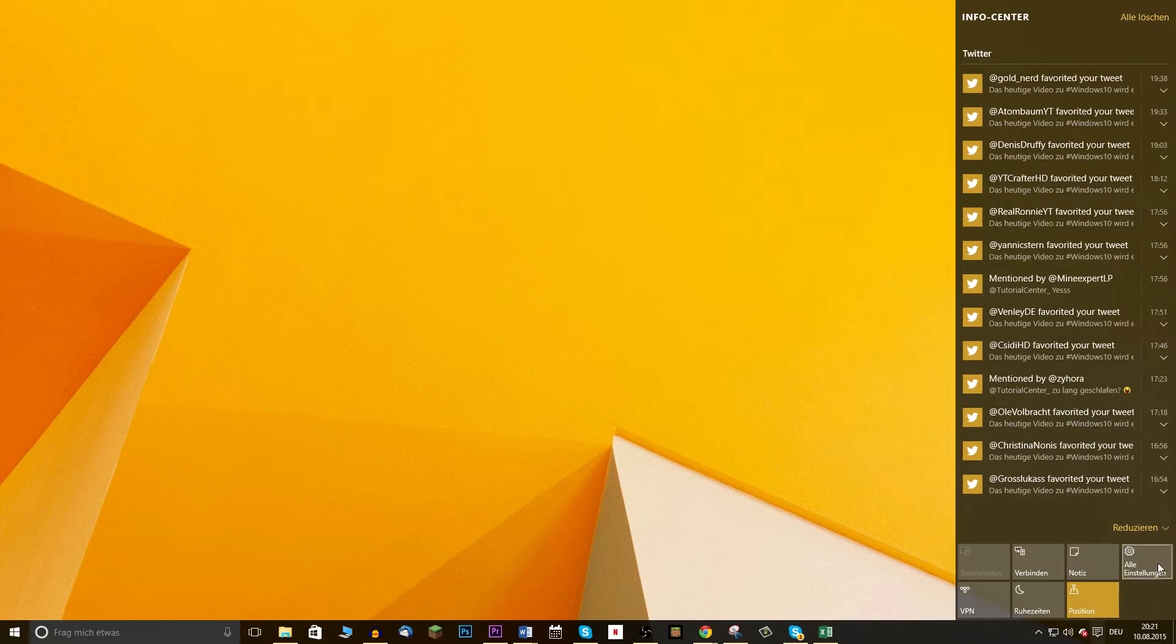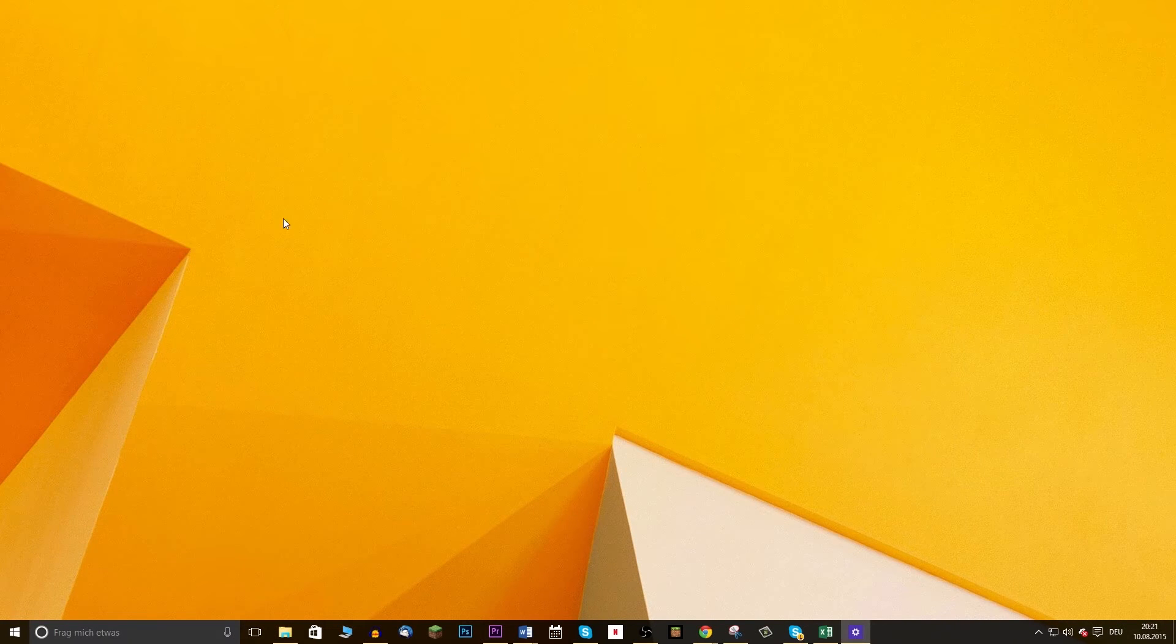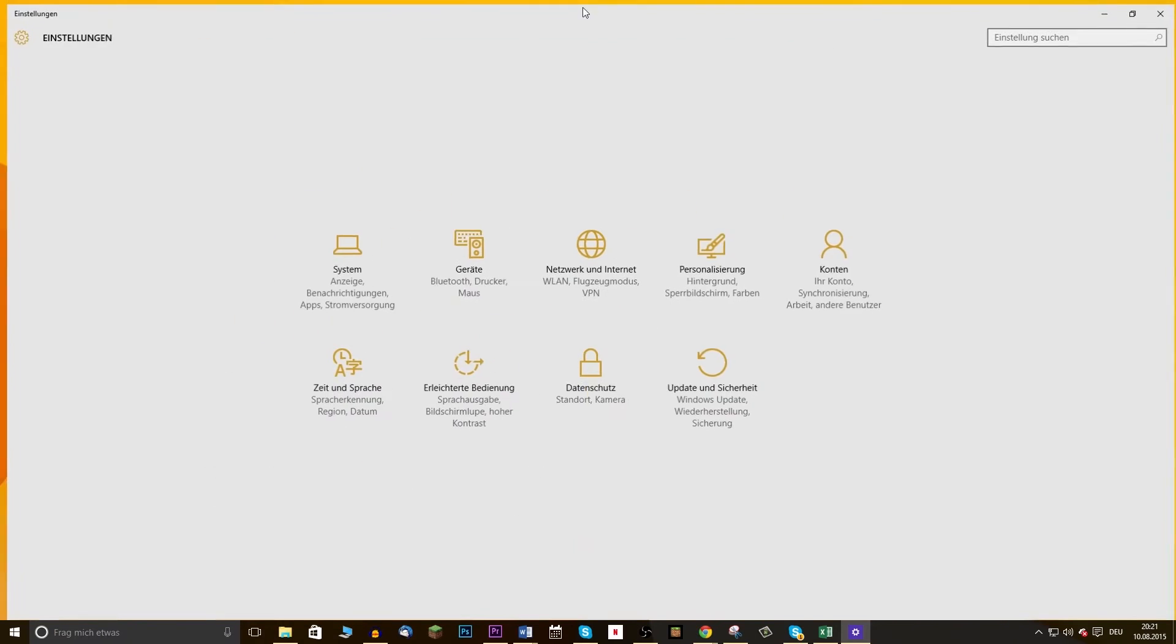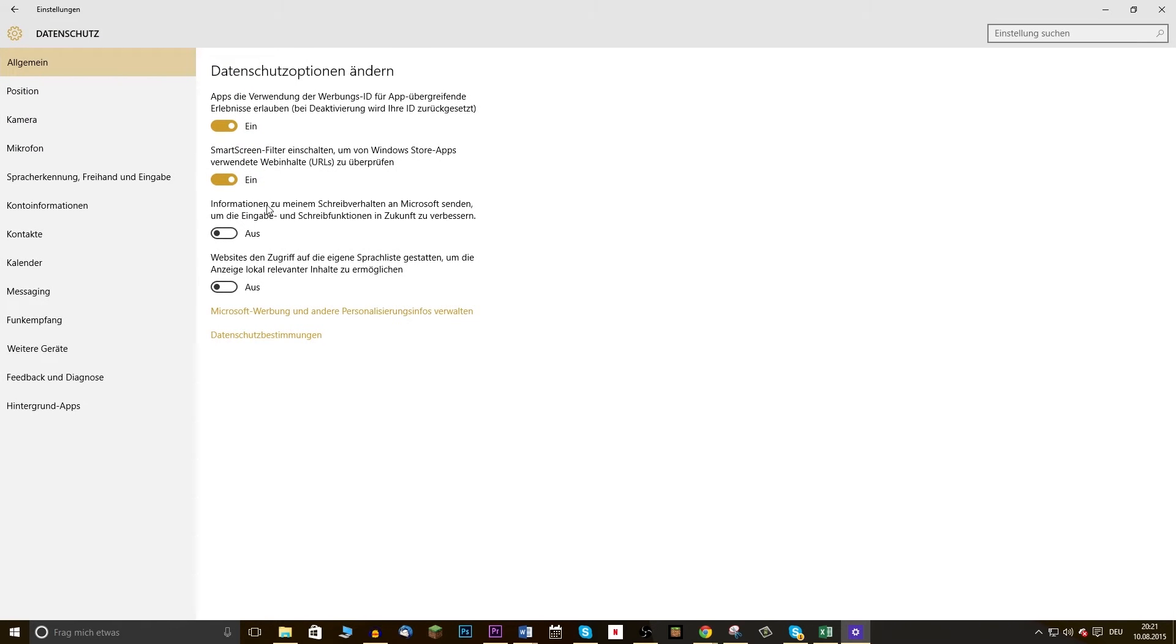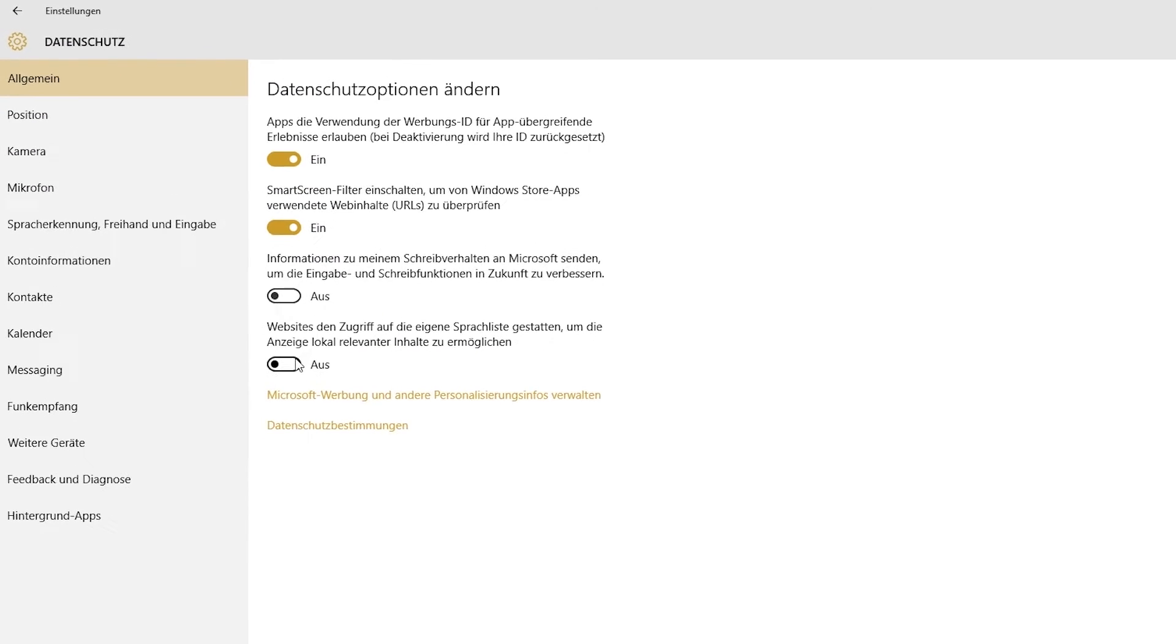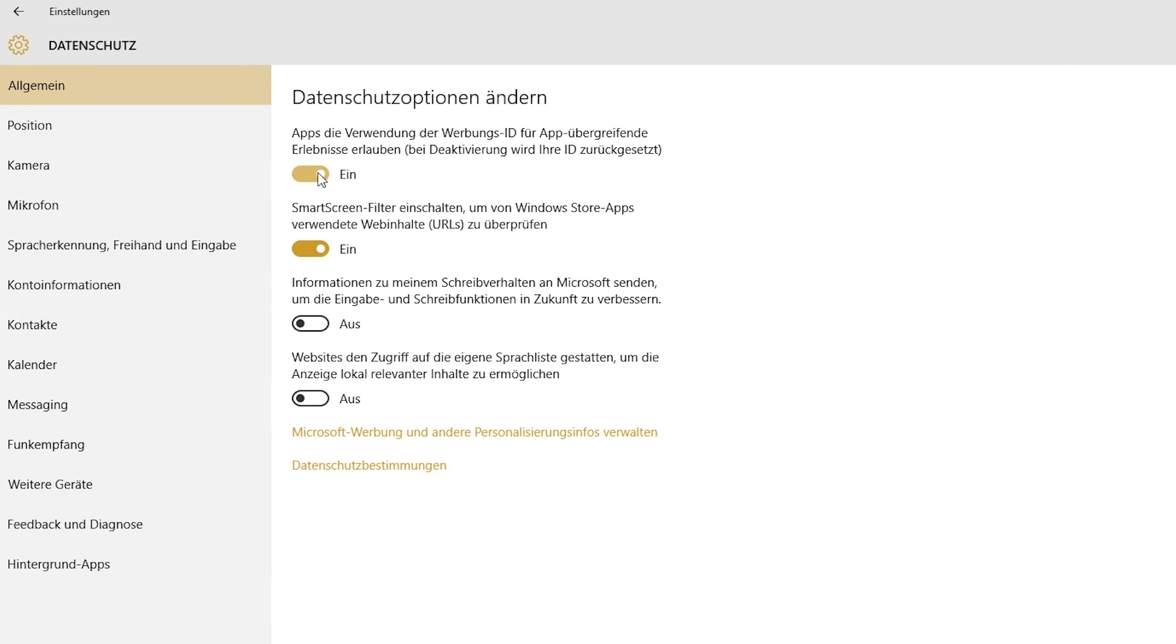When you take a look at the settings, you have the possibility to deactivate many of the espionage functions. To do that, click on the start page of the settings on Privacy. Here you have 4 switches. If you turn off the first one, you will have no Advertising ID.